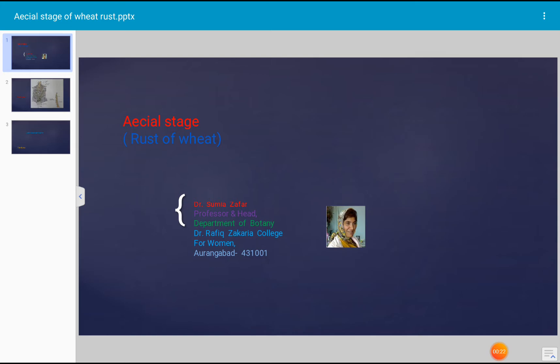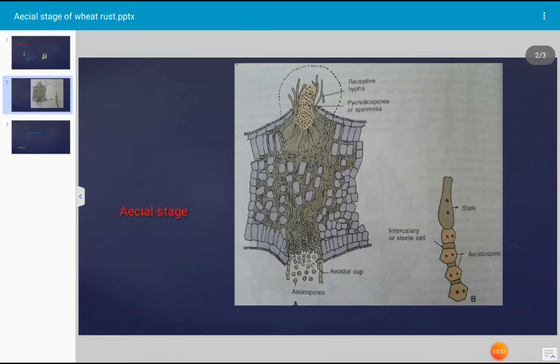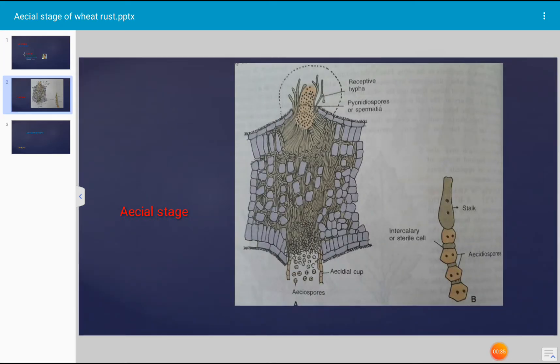The aecial stage is one of the stages which is characterized by formation of aecial spores. These aecial spores are produced in an aecial cup or cluster cup on the lower epidermis of barberry leaf. Barberry is the secondary host of Puccinia graminis.